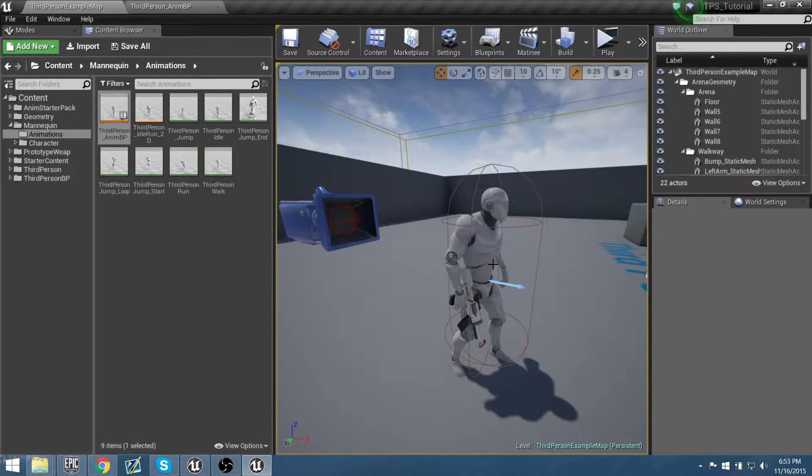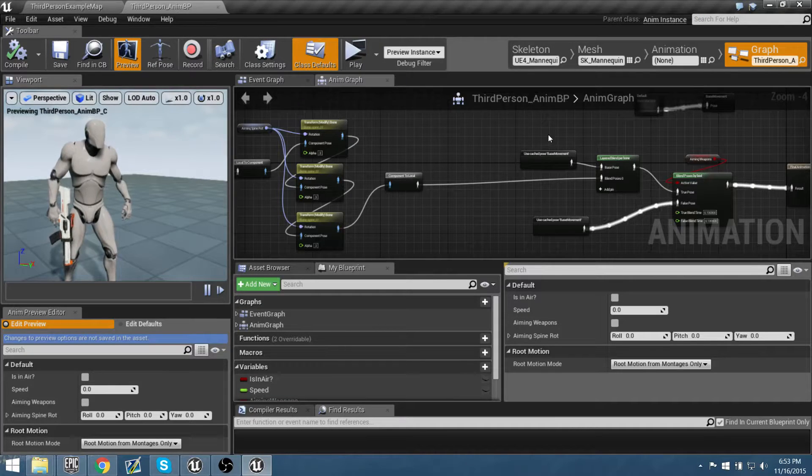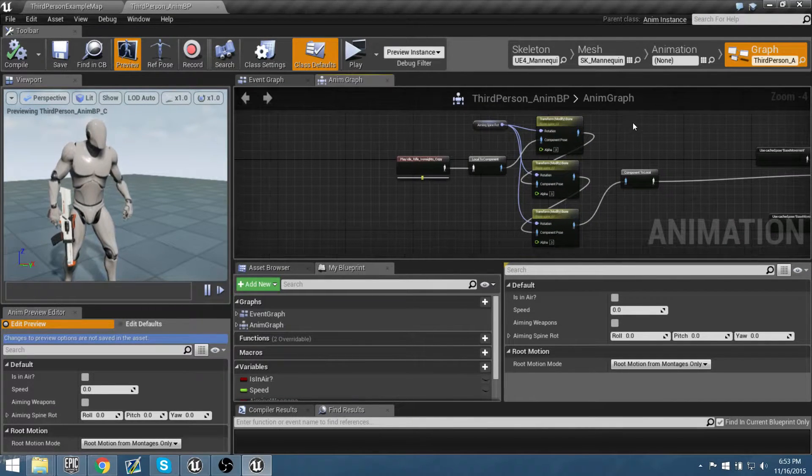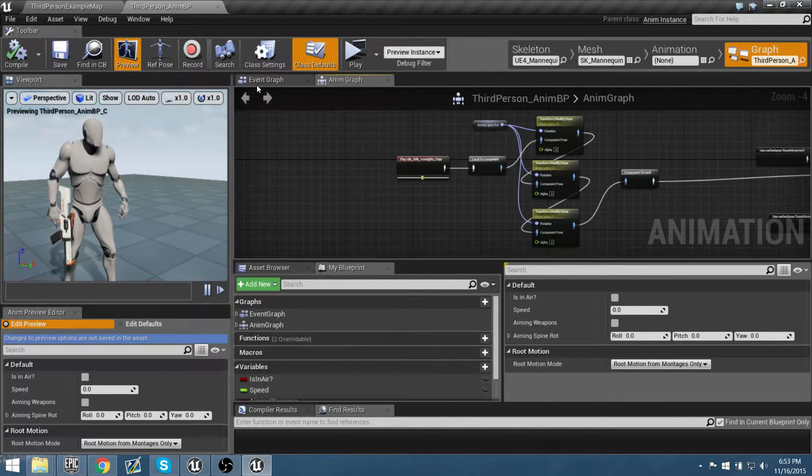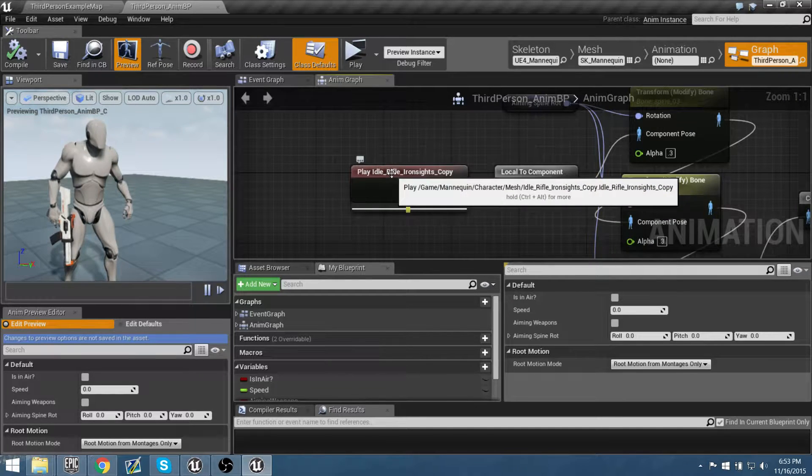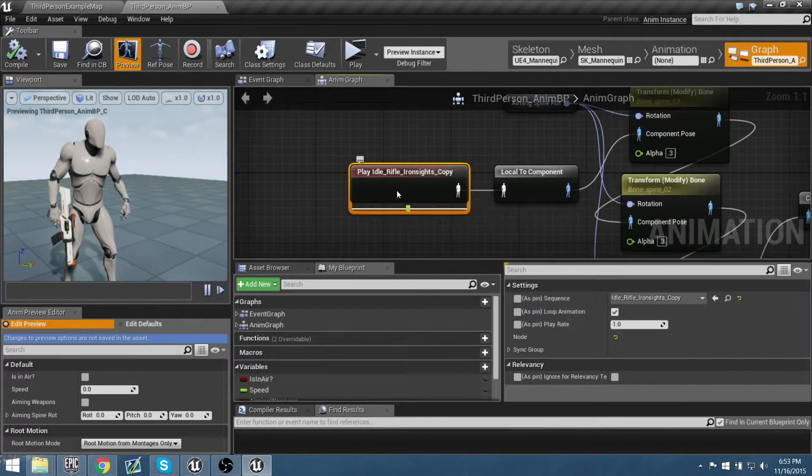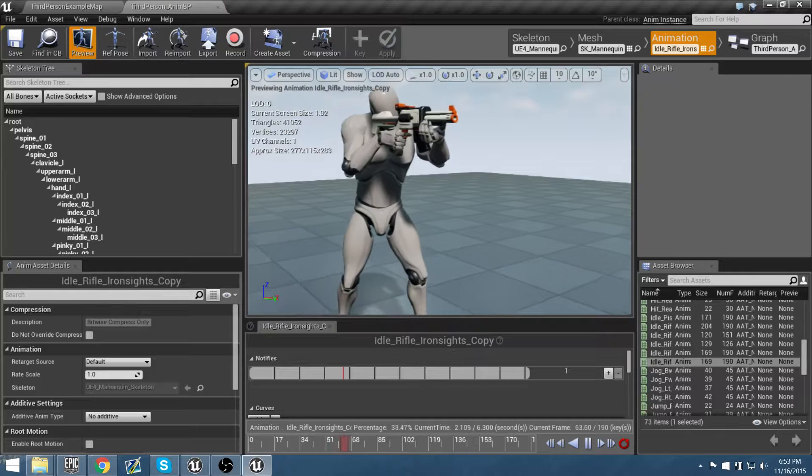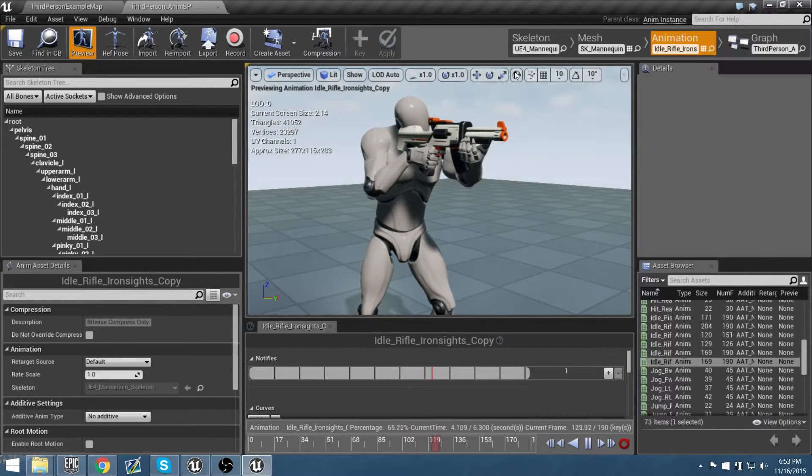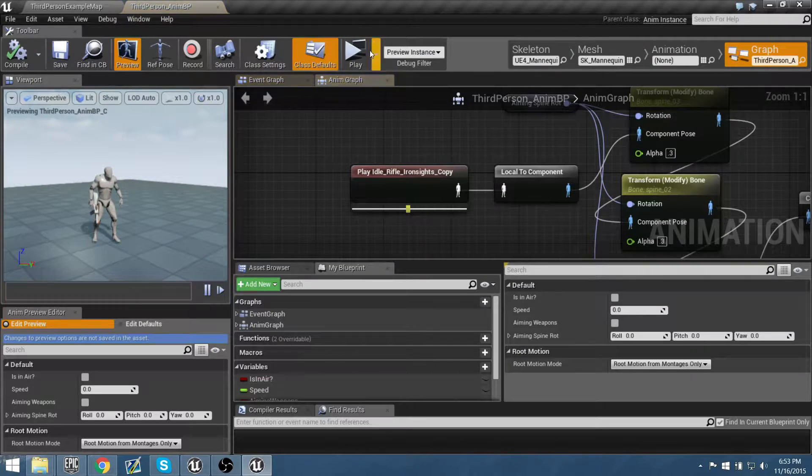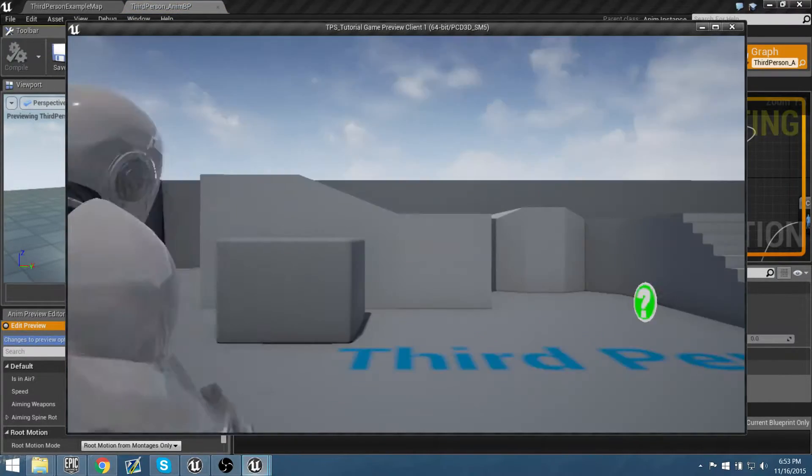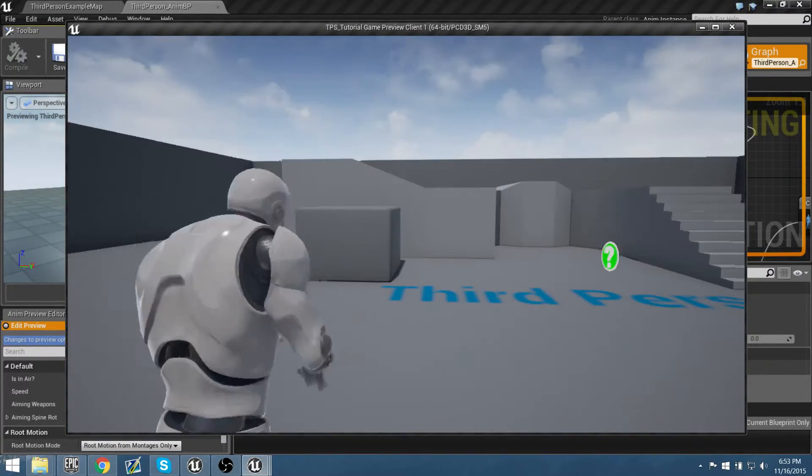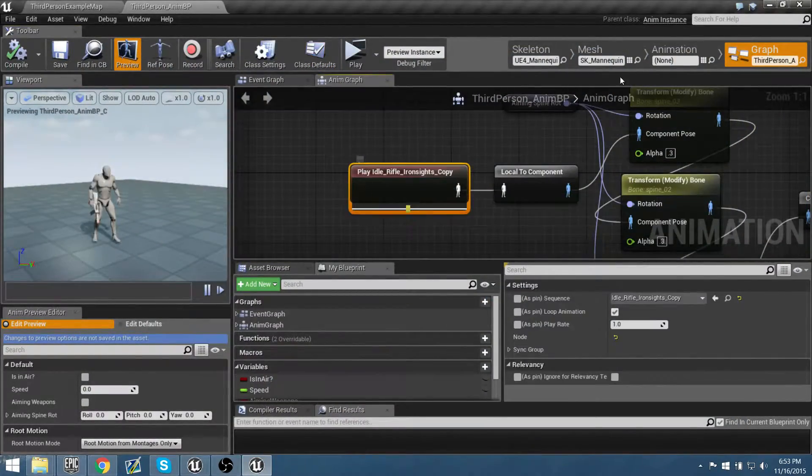So let's track down his animation by going into his anim graph. Let's take a look inside the anim graph at the animation we want to modify, which is this Ironsight copy that we retargeted from the other skeleton. The problem that we have is if we actually go into graph and play, he is canting left and right as he's aiming up and down. We want him to be a little bit straighter.